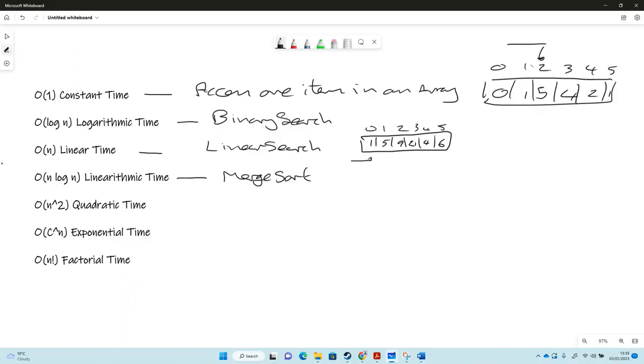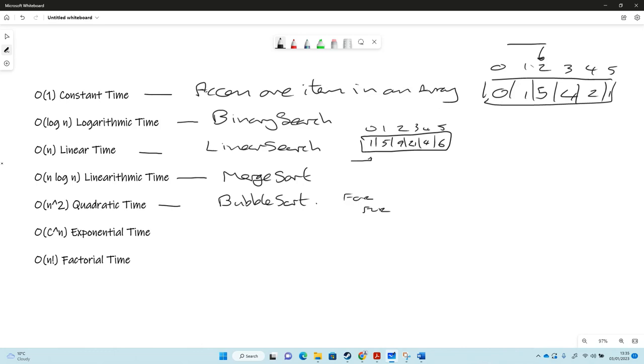Quadratic time, O of n squared. The best example is bubble sort. If you've programmed bubble sort, you know it's got a for loop and another for loop, so because the for loop's running times this one, it's going to be an n squared algorithm. Incidentally, if you had another algorithm with an additional third for loop, that would be n cubed.